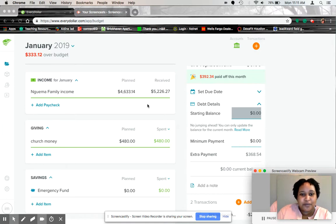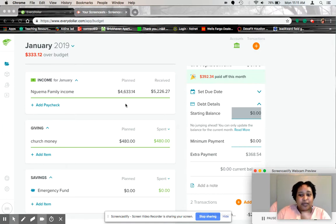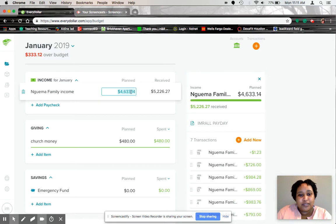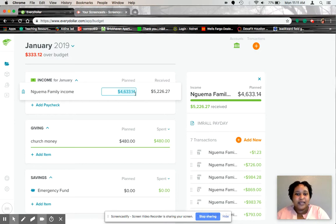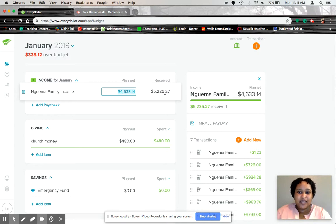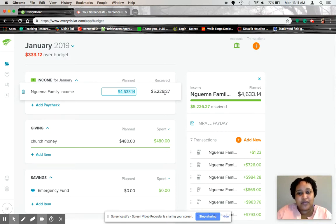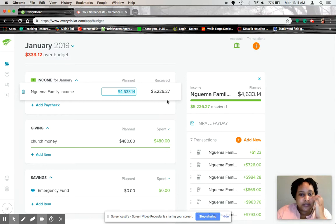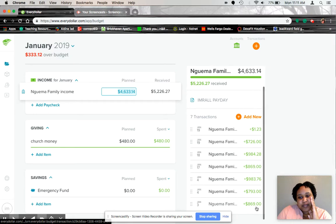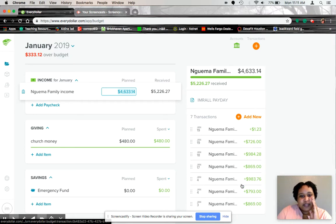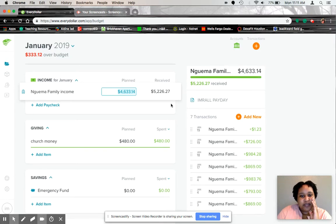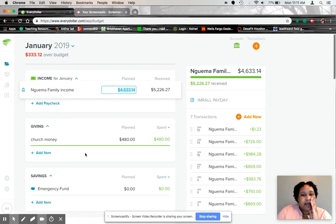So the planned income that I had for my household this month was $4,633.14. But luckily, my husband did some overtime last month. And so our income that we received was $5,226.27. And here is the little breakdown. And so that is how much we received this month.